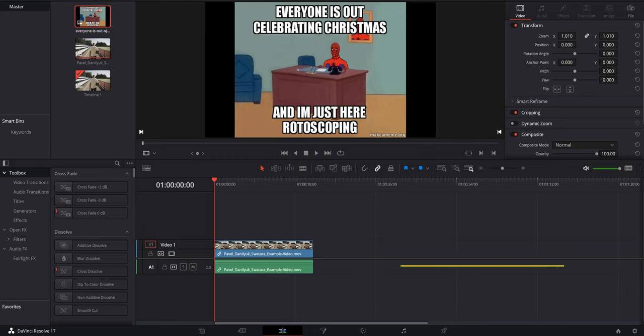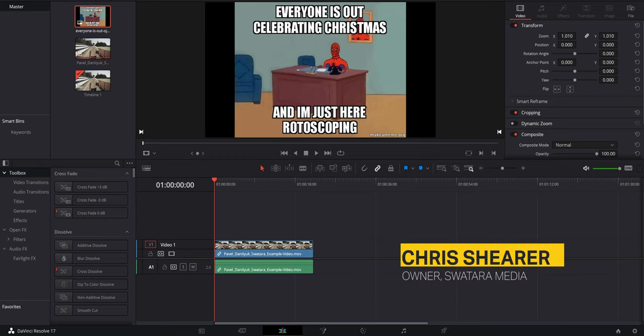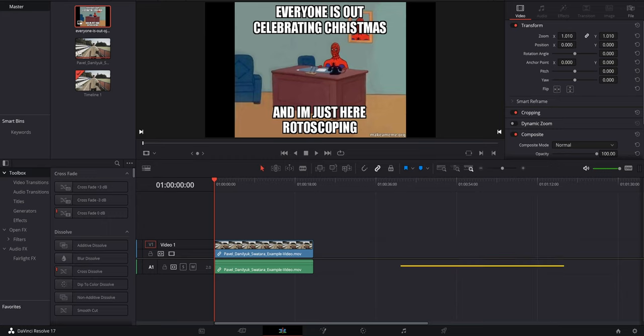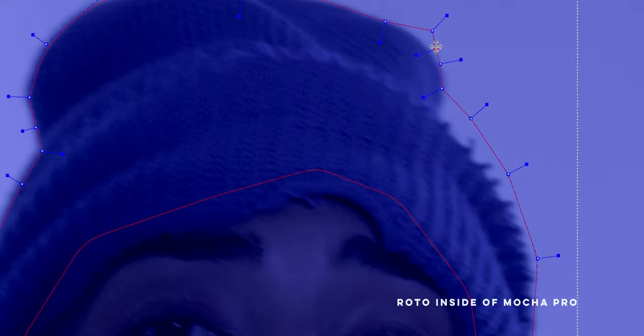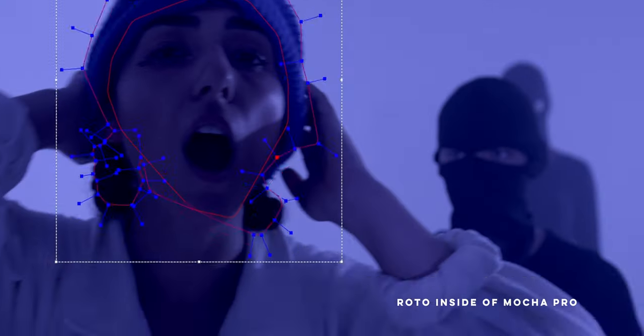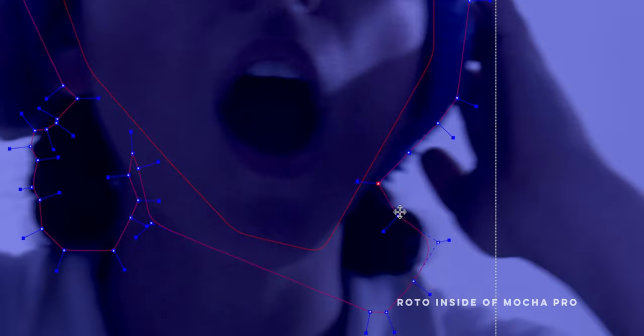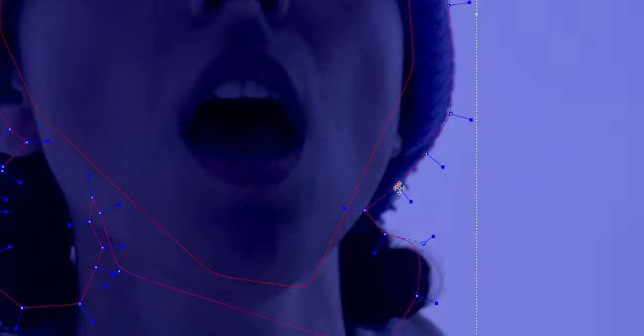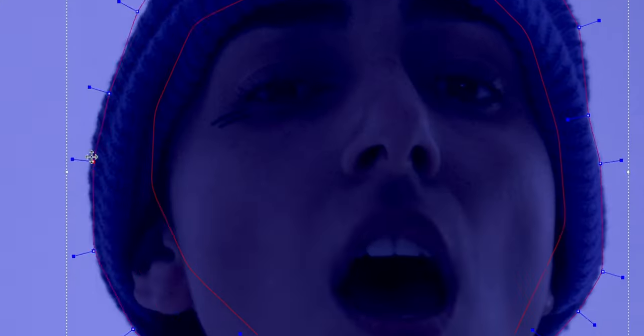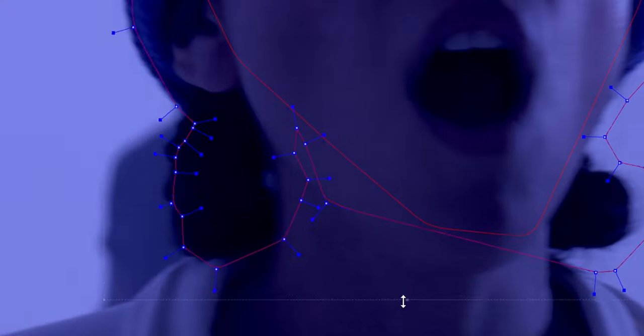Hello and welcome! My name is Chris from Swatera Media. Today we'll be looking at one potential way to rotoscope inside of the Fusion page of DaVinci Resolve. Even with the cool new depth map in Resolve 18 and some of the best efforts by the folks on the production side, sometimes rotoscoping is unavoidable.